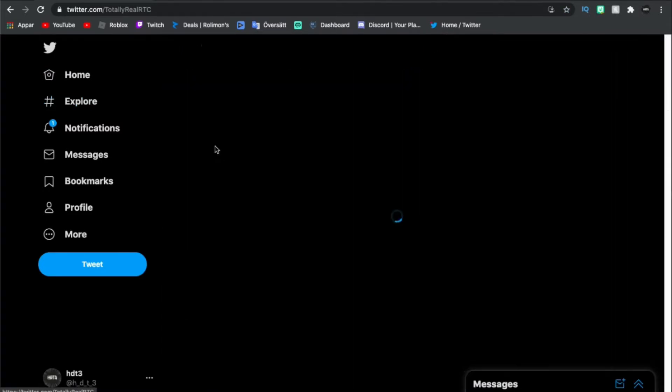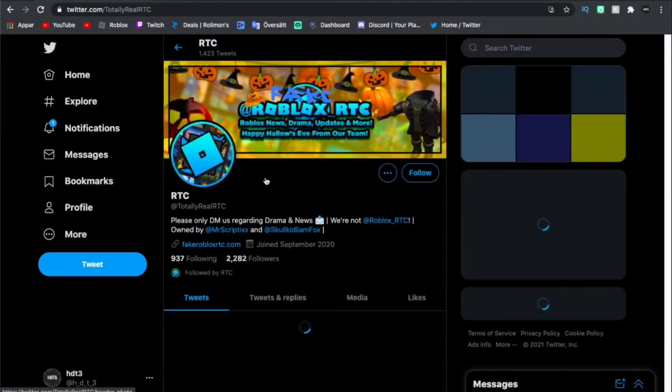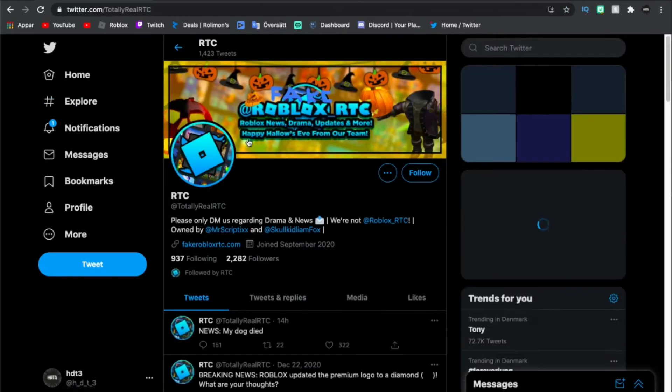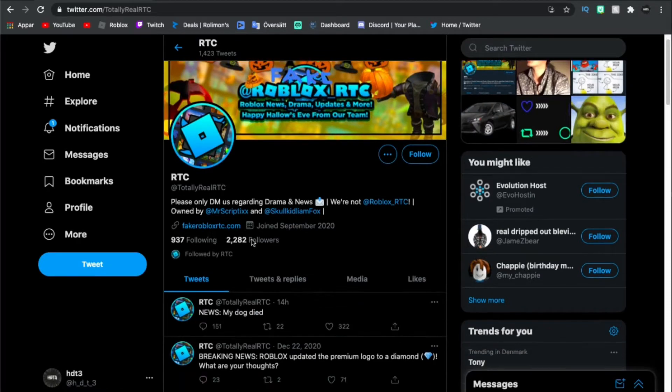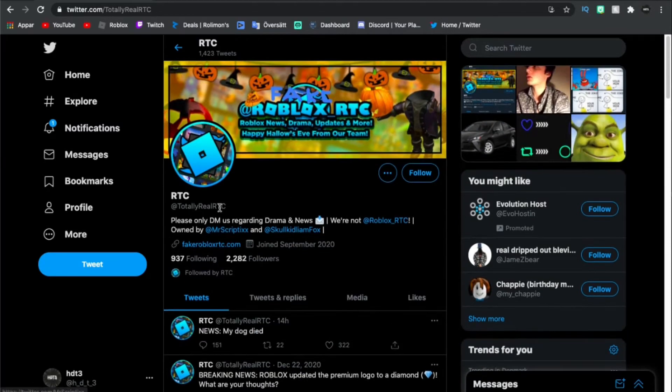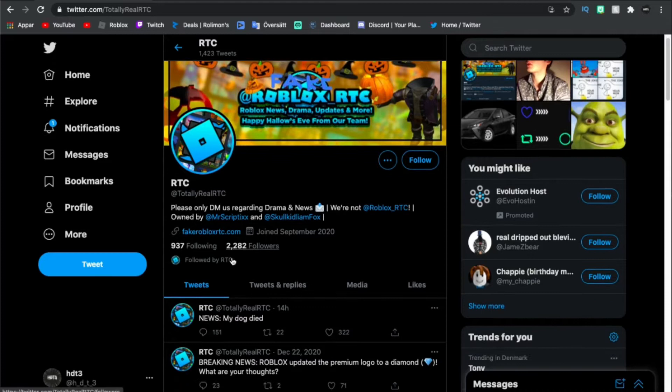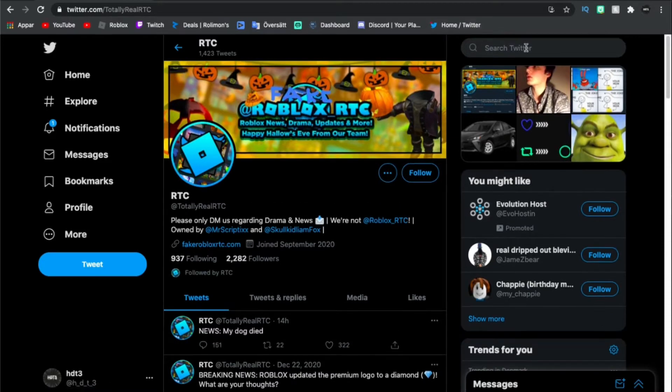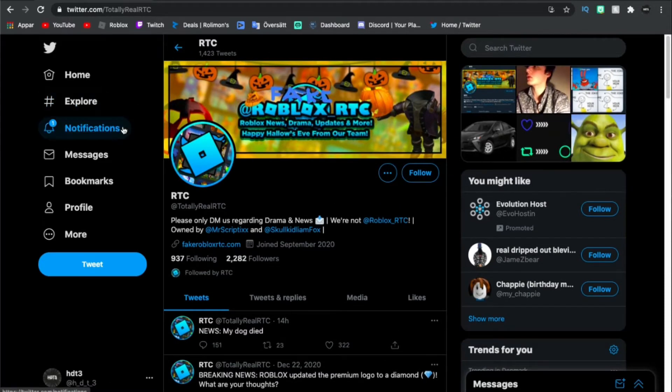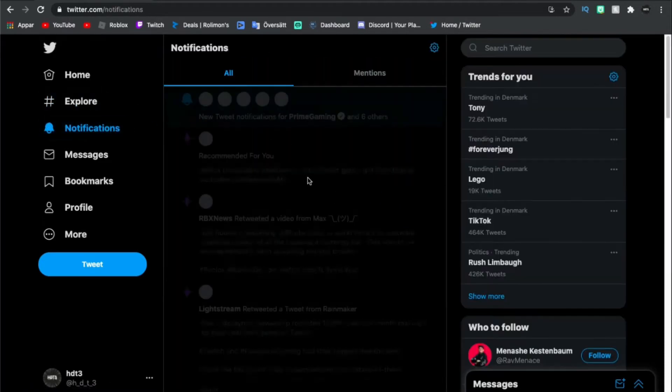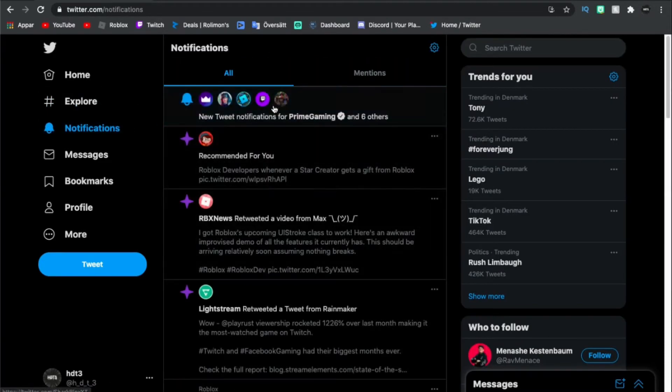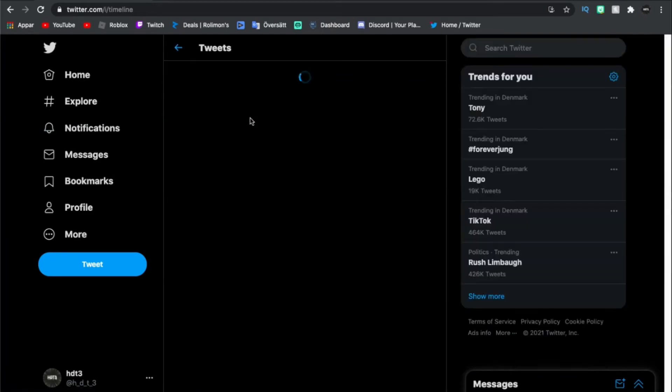Yeah that one. This page, they are really good with news and stuff. They post news about Roblox so I would recommend following. Wait, this is the wrong one, let me find it. There we go, here we go, yeah exactly.